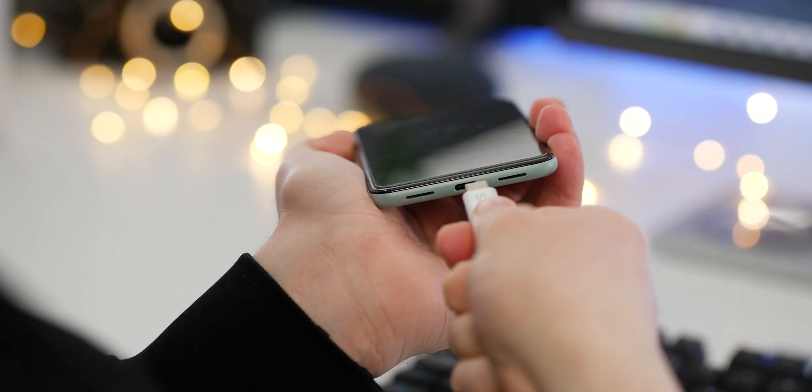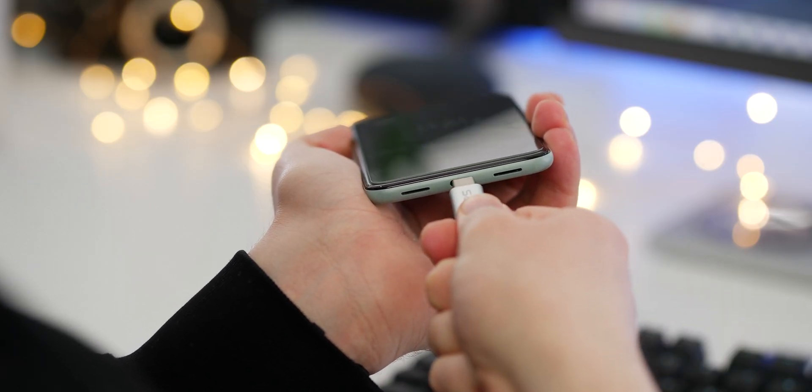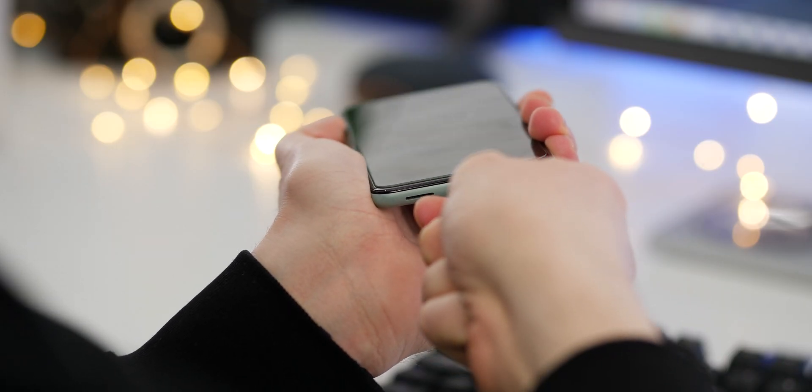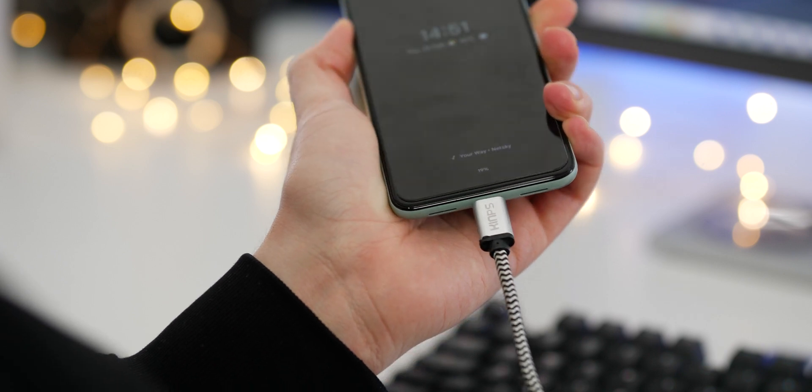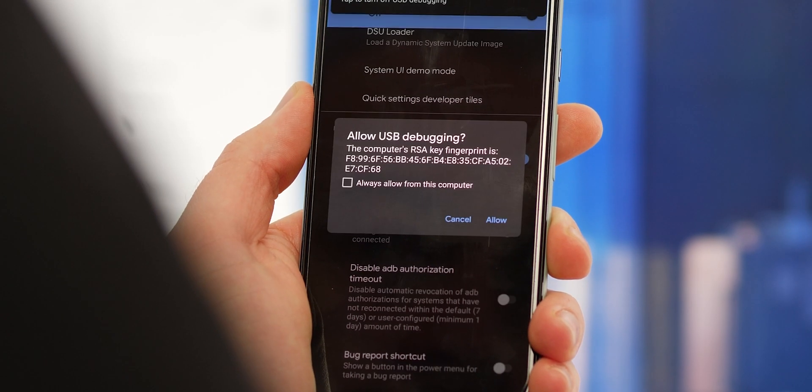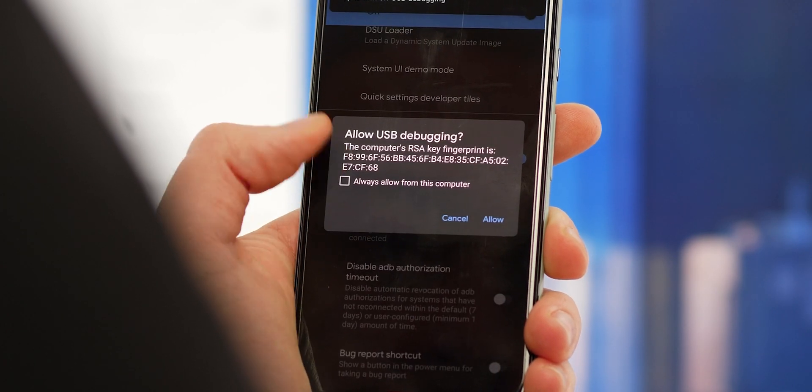With these activated, plug into your PC and ensure to enable connections from your computer to your device when the pop-up appears on your Pixel screen.